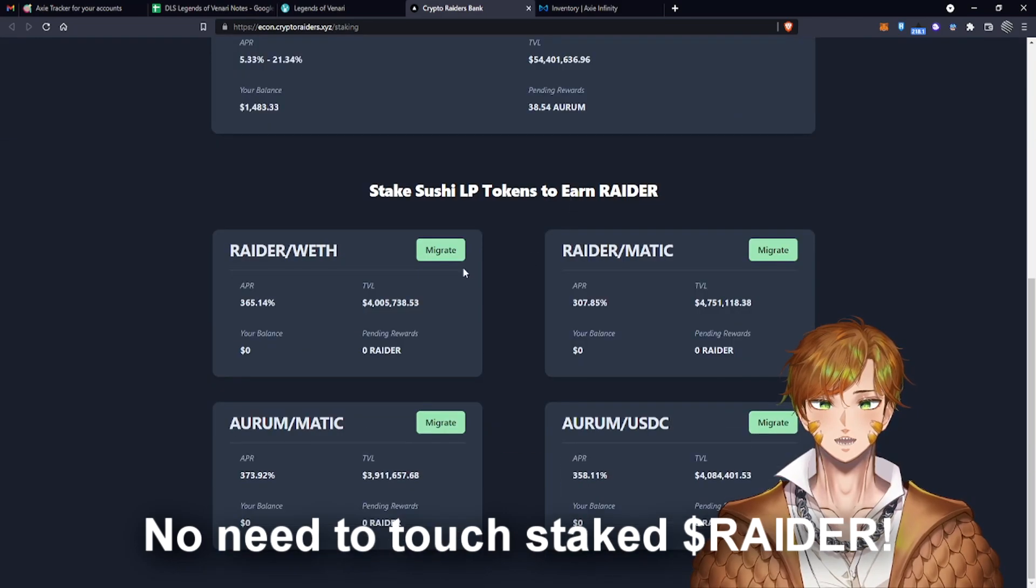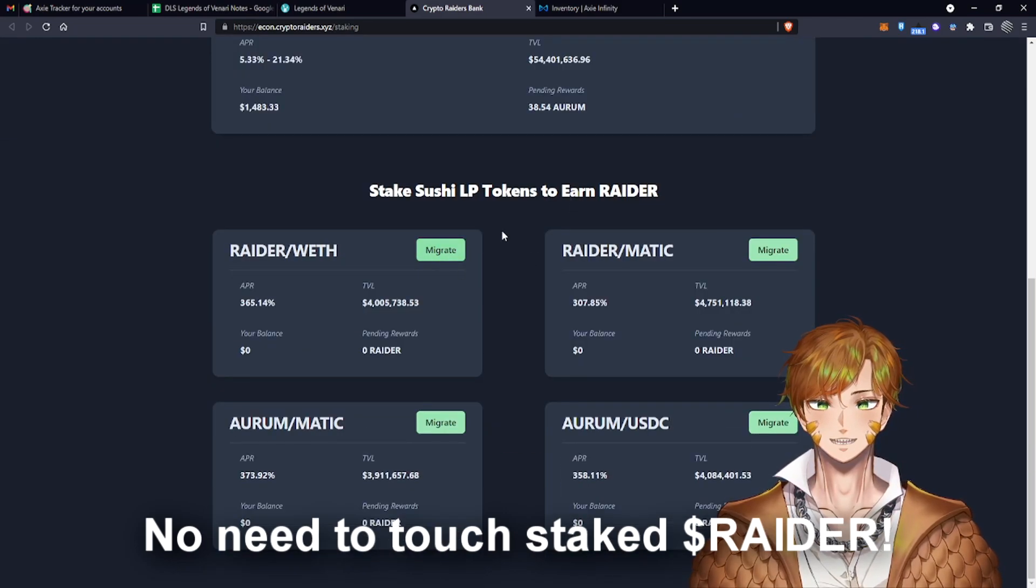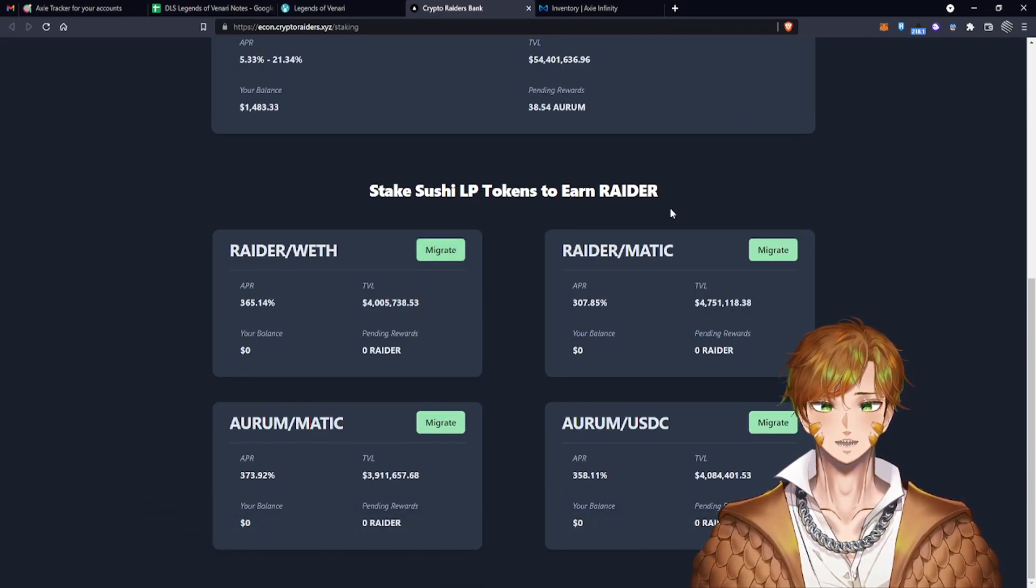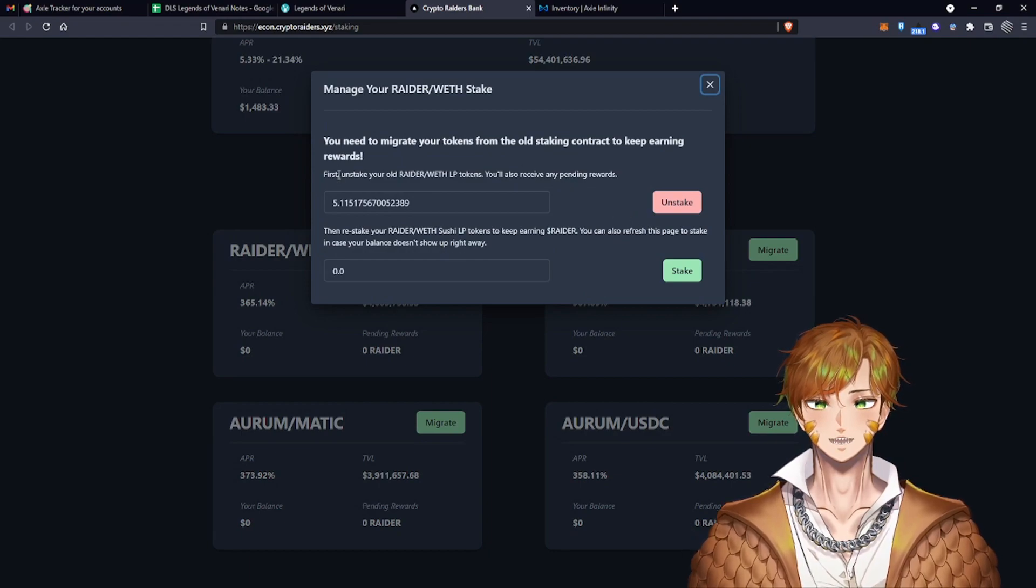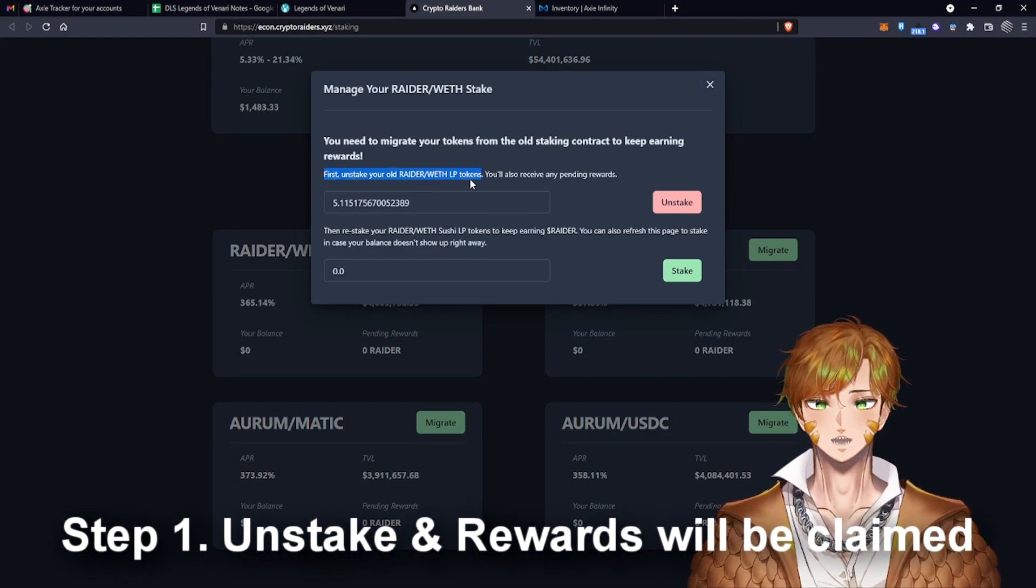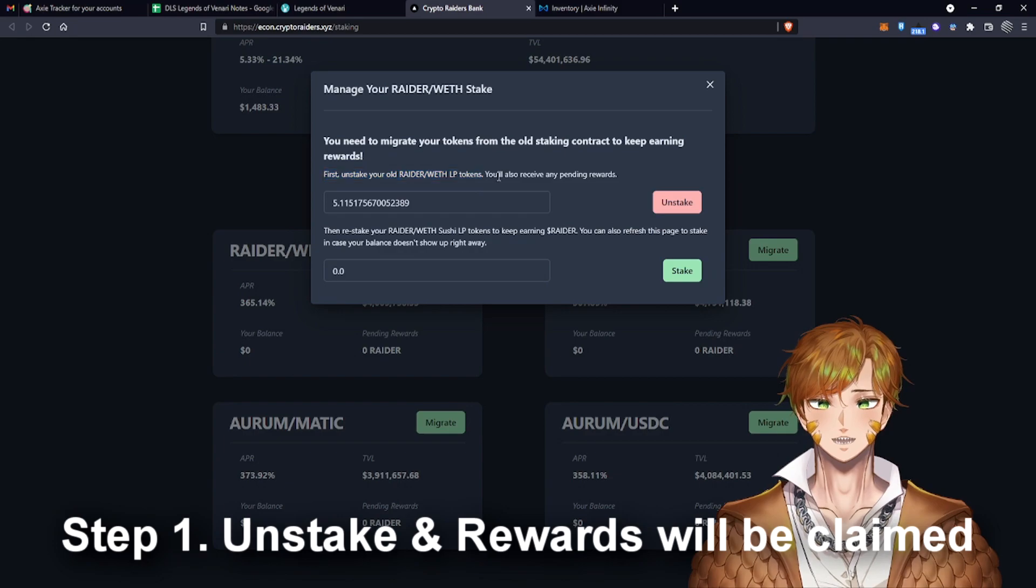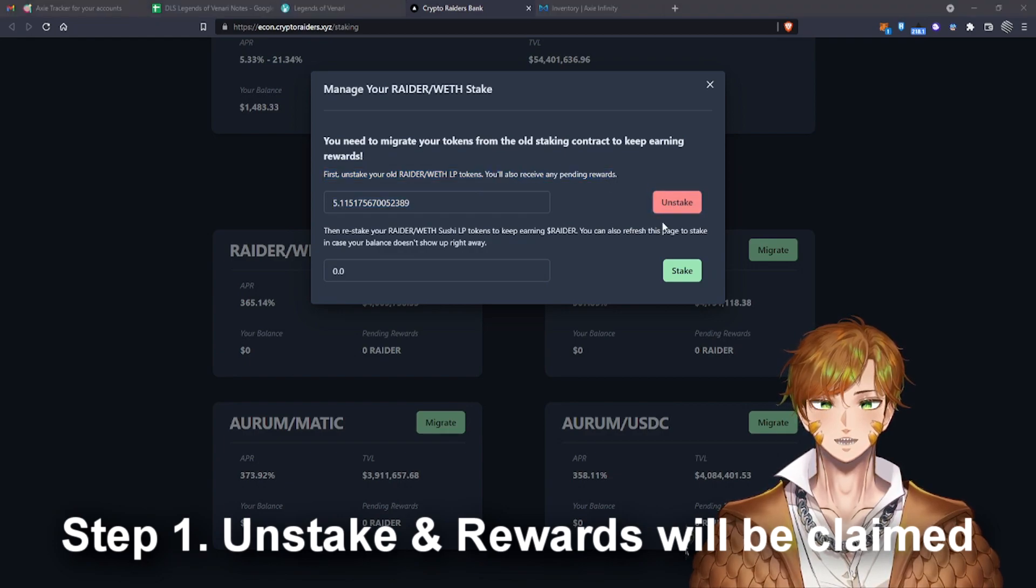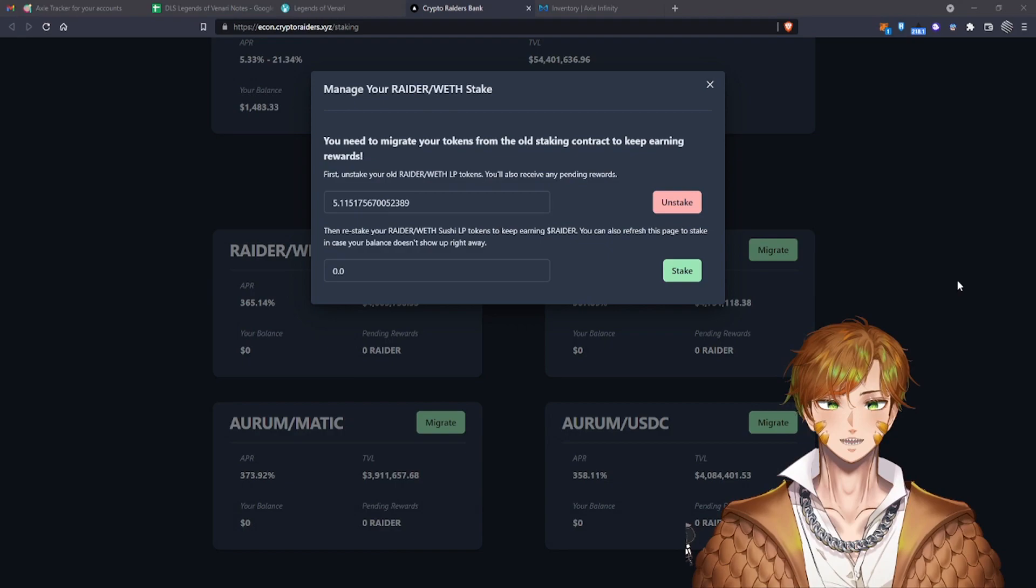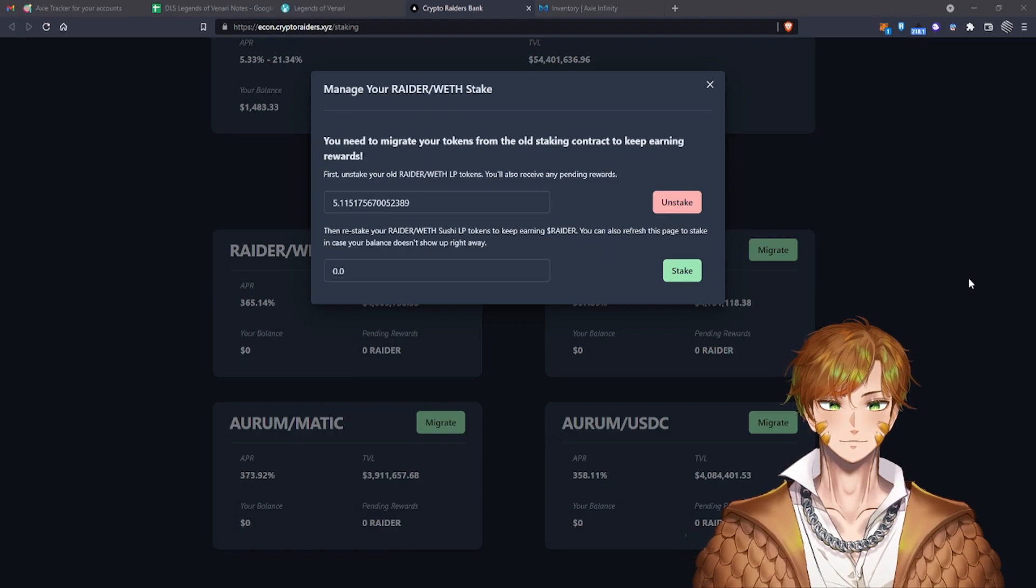You just have to migrate a Sushi LP token instead. So what you're going to do, it says here that first unstake your old LP tokens and you are also going to receive rewards. So let's do that.